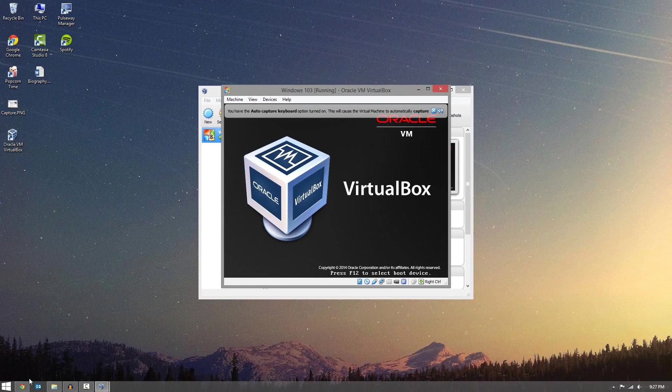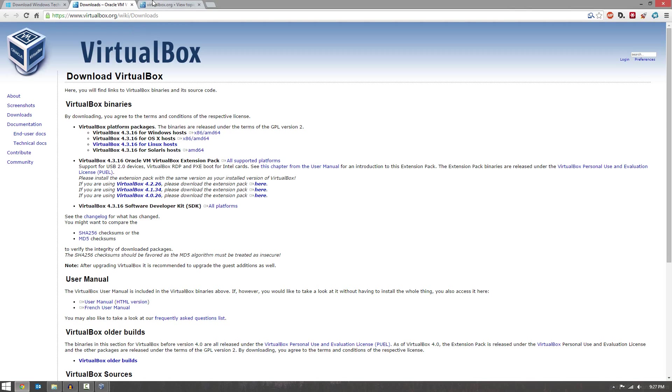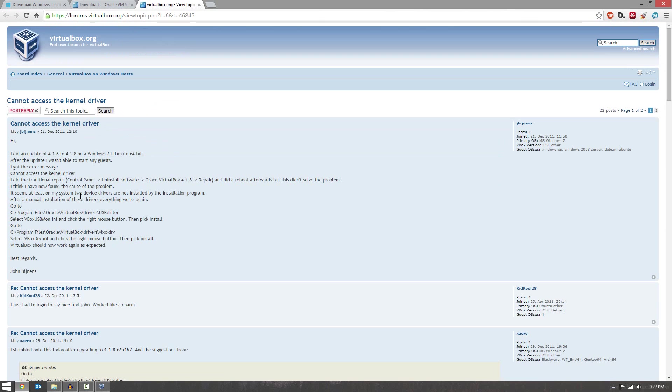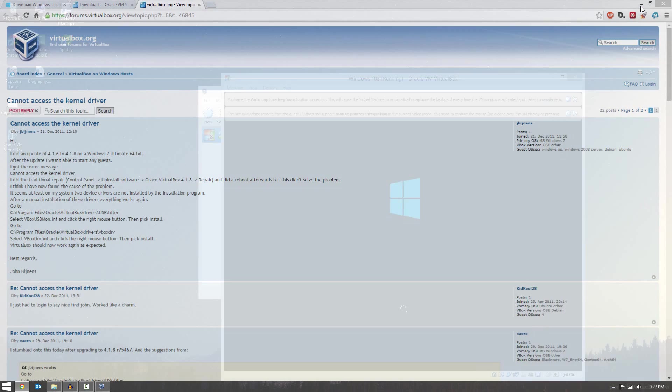Now if you get an error saying that you cannot access the kernel driver, I will have a link in the description below to this article right here on how to fix that. It's a very good possibility that you will get this error. So if you do get that error, don't be discouraged. Check out this article and within a couple minutes, you will have it booting again.